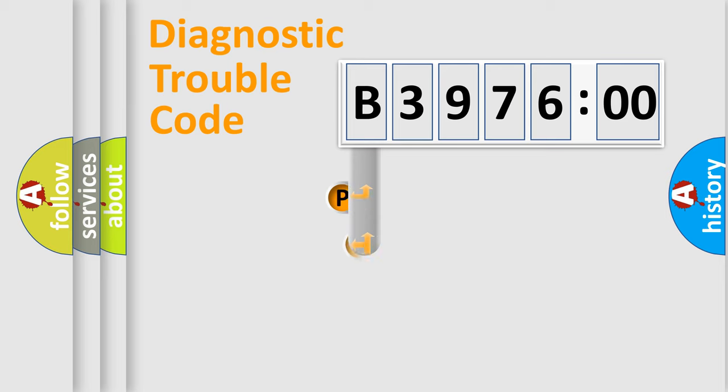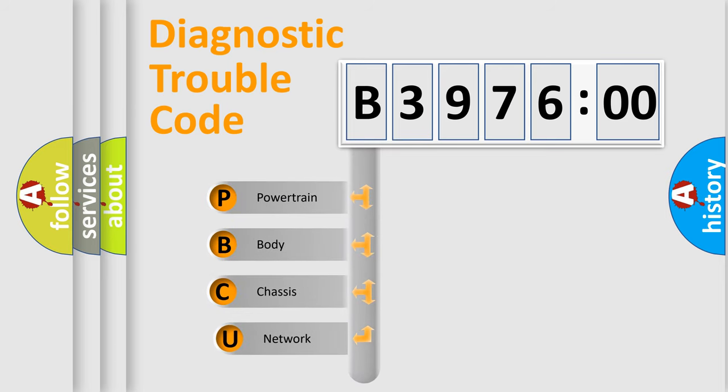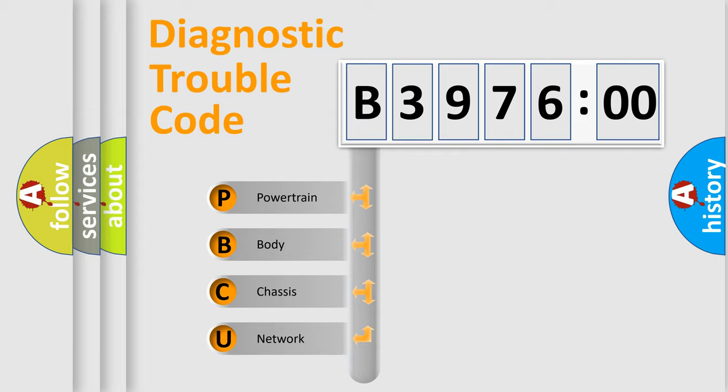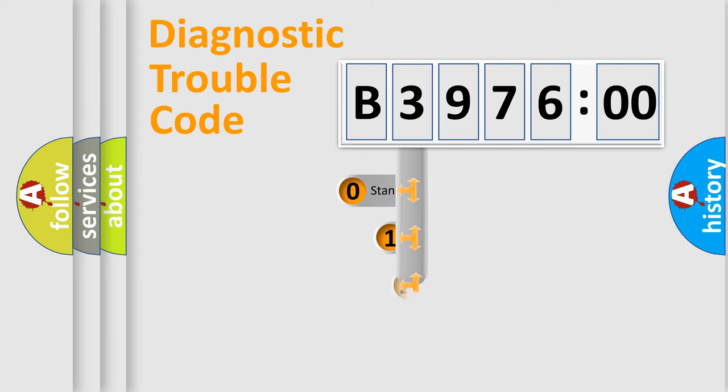First, let's look at the history of diagnostic fault code composition according to the OBD2 protocol, which is unified for all automakers since 2000. We divide the electric system of automobile into four basic units: Powertrain, Body, Chassis, and Network.